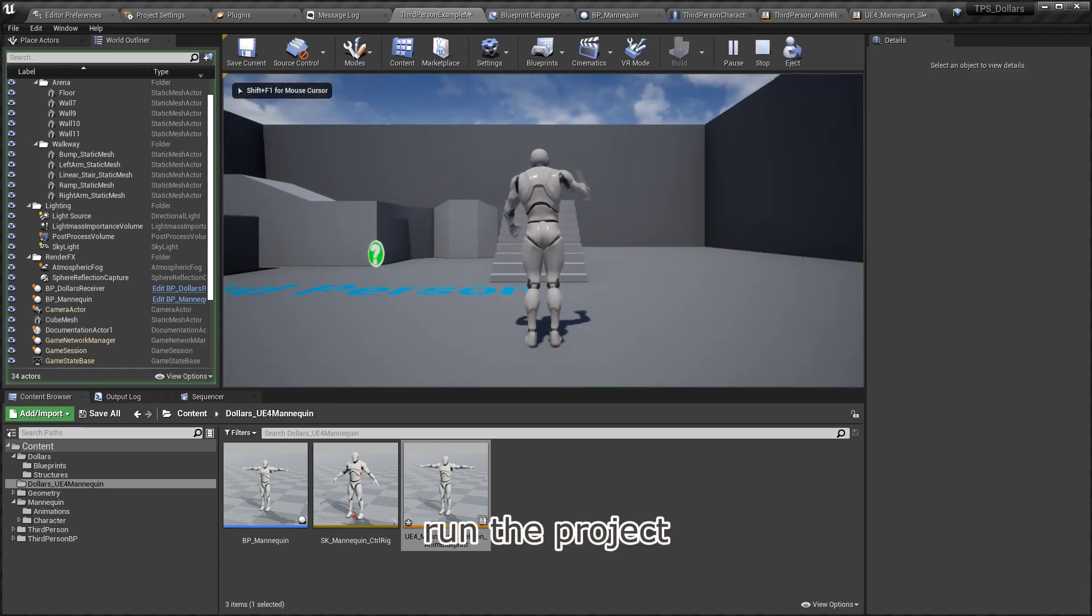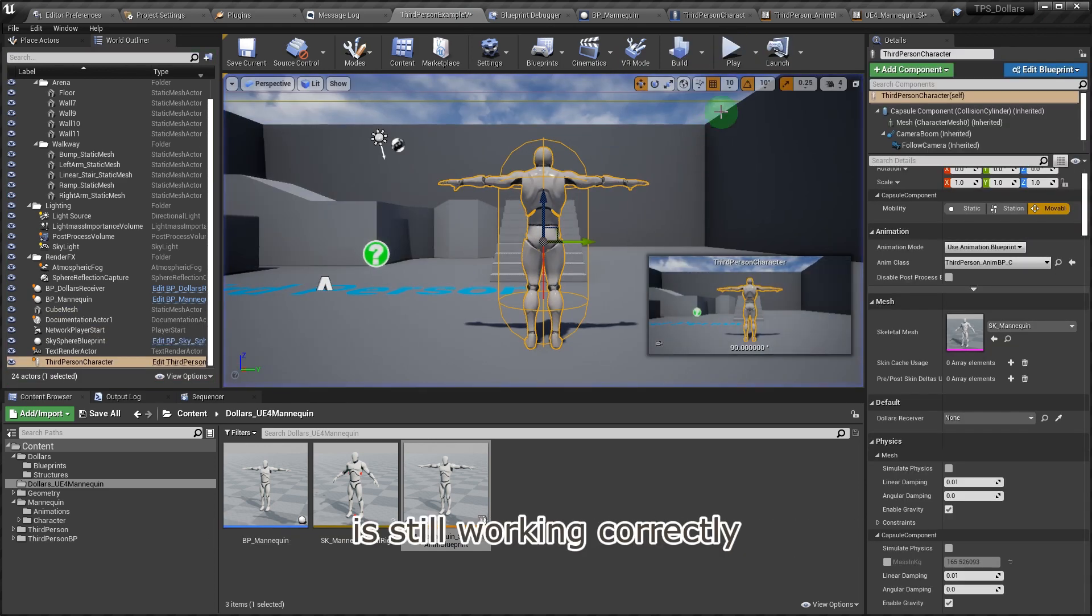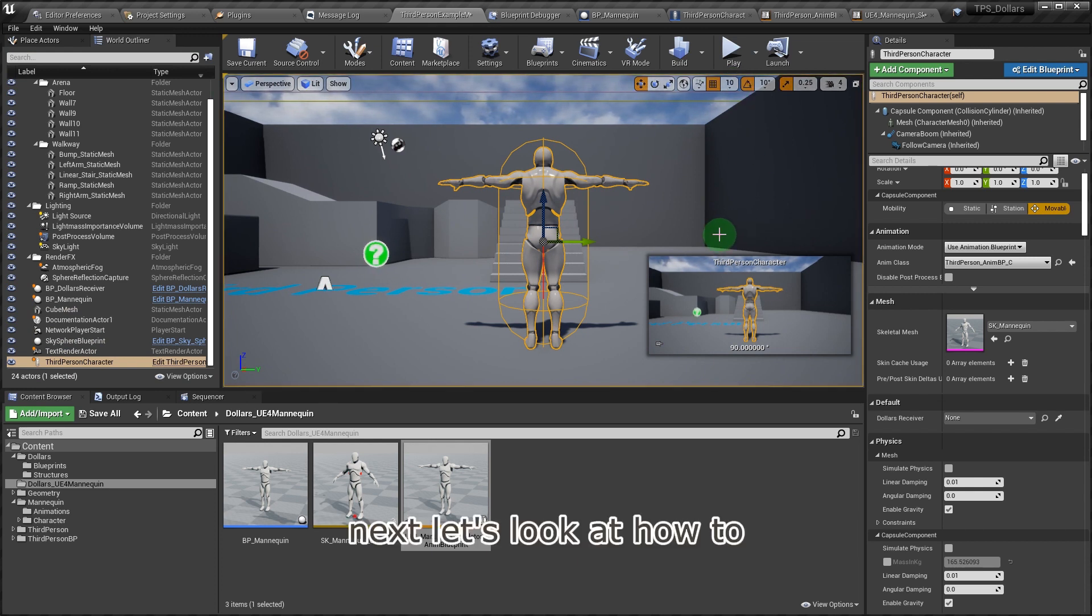Run the project, and you can see that the motion capture is still working correctly. Next, let's look at how to blend motion capture with animations.